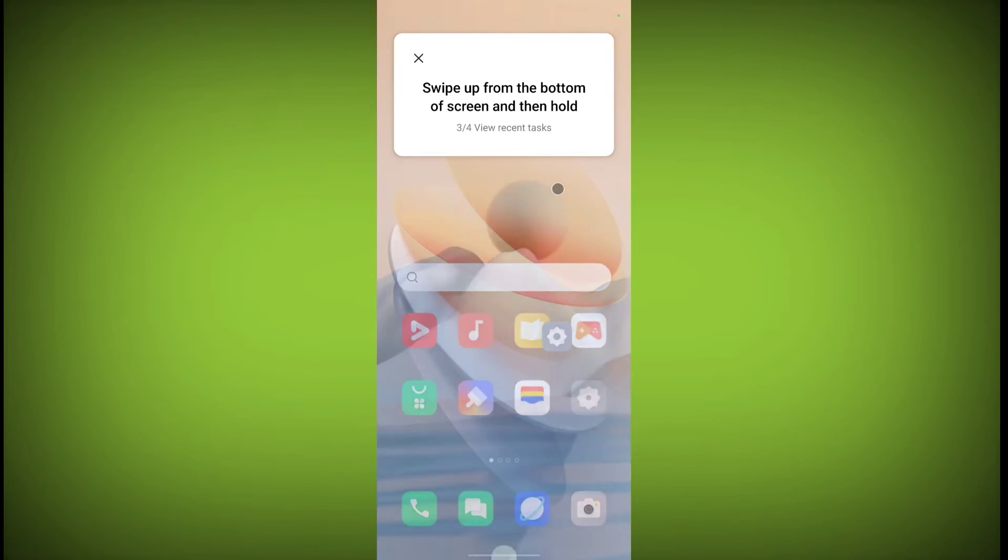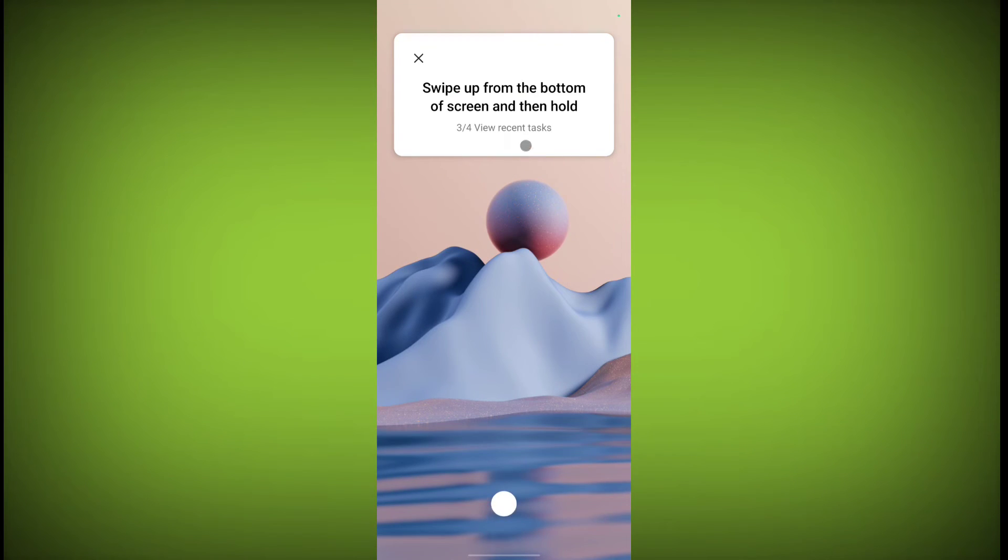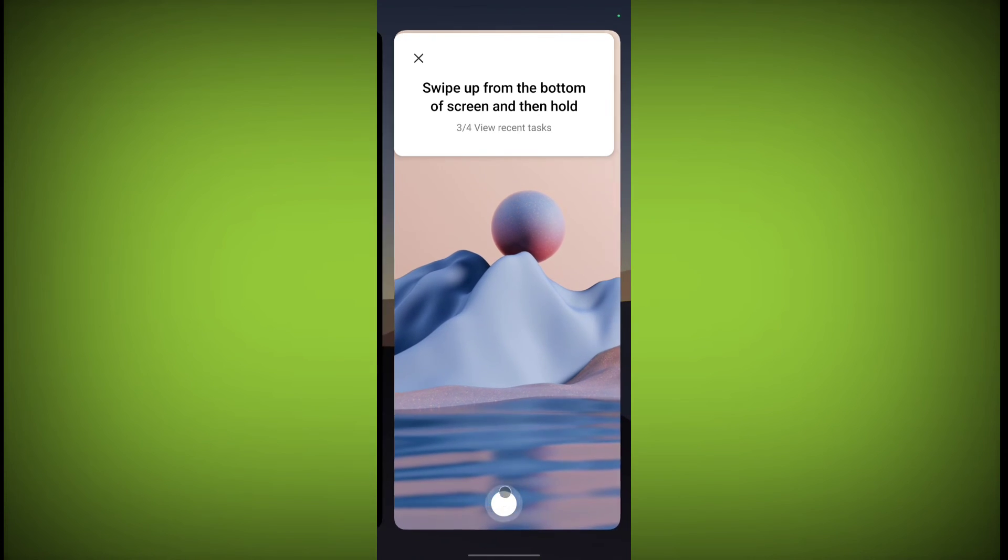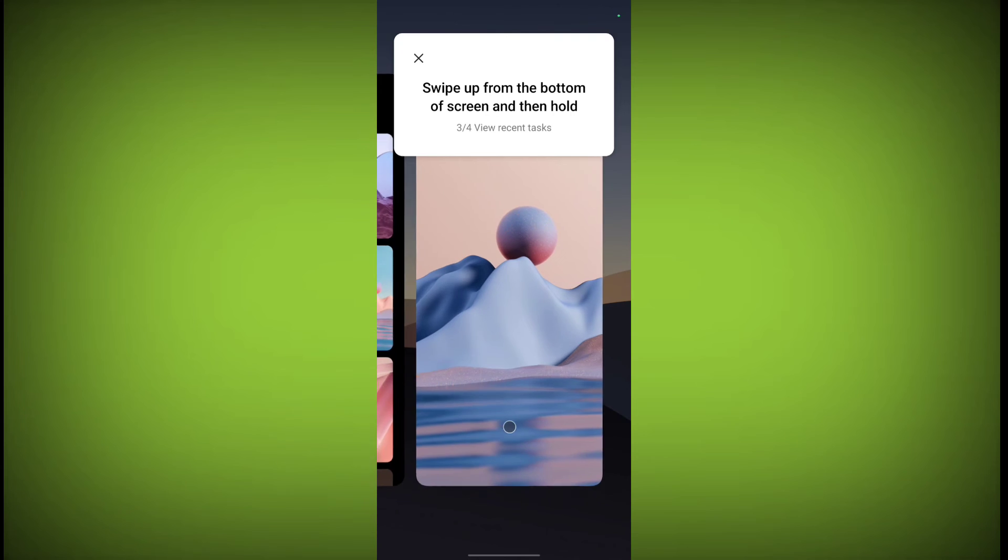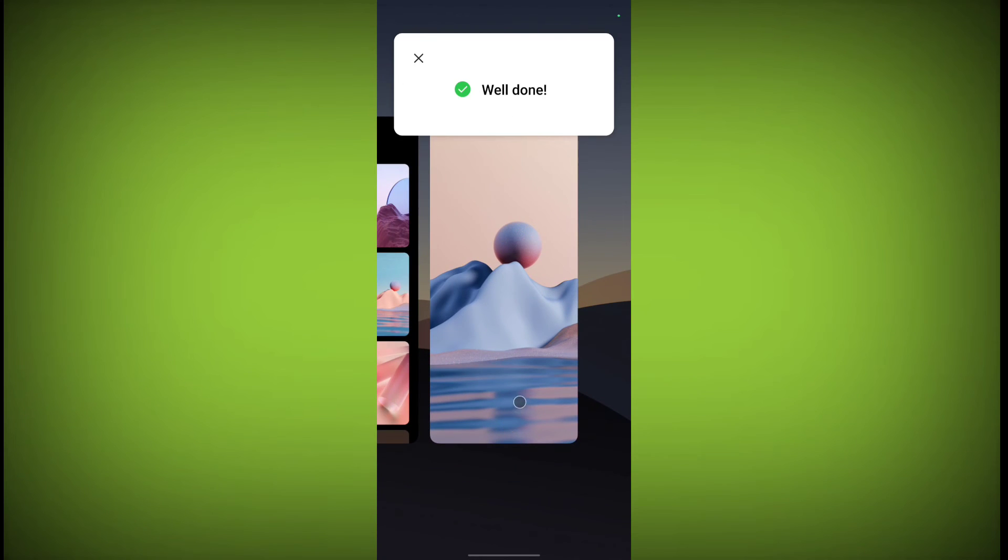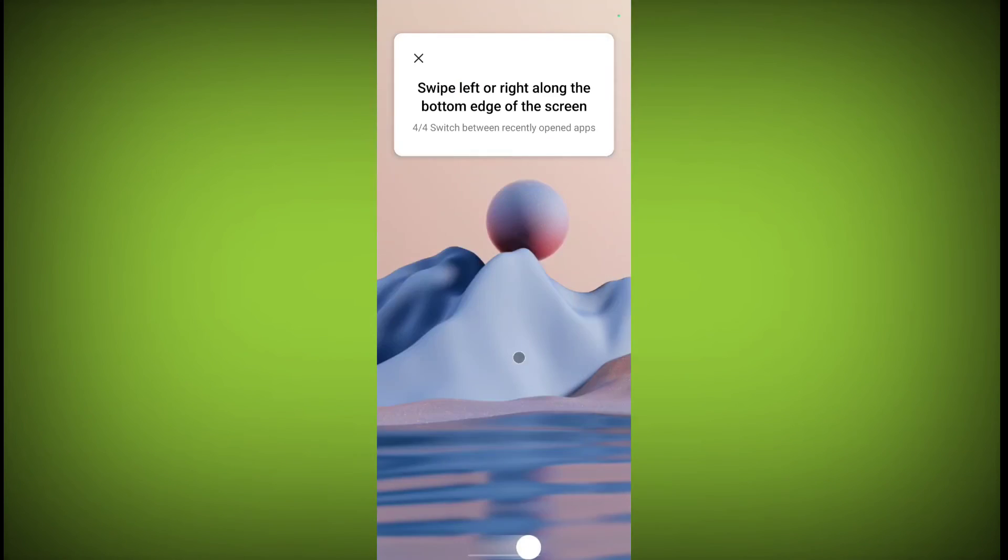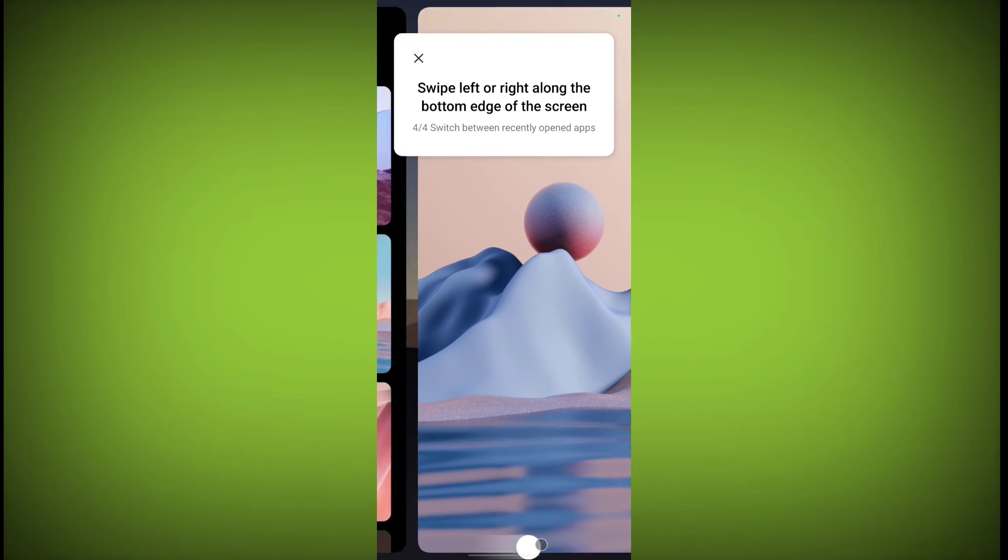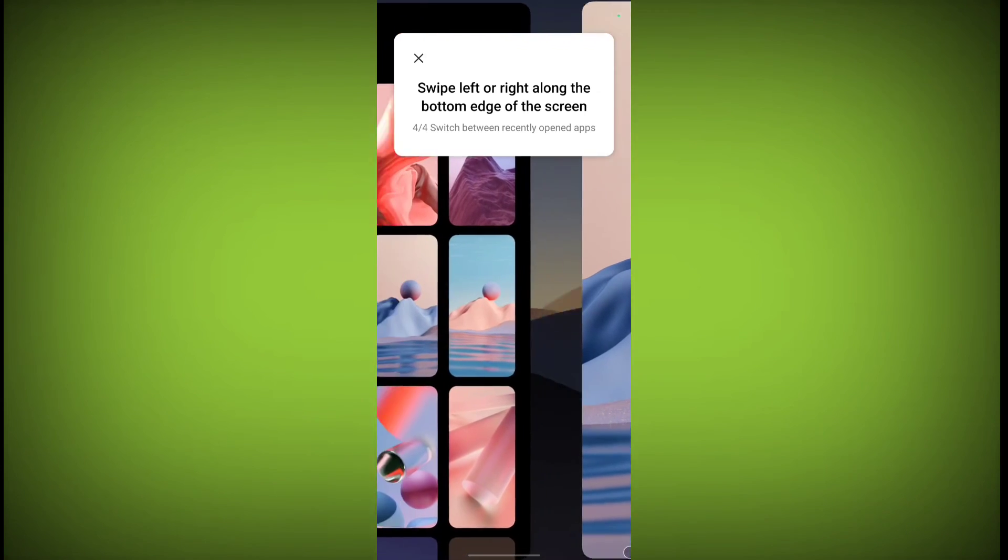Well done. Now the third one is swipe up from the bottom of screen and then hold. So you need to swipe up and hold. Well done.